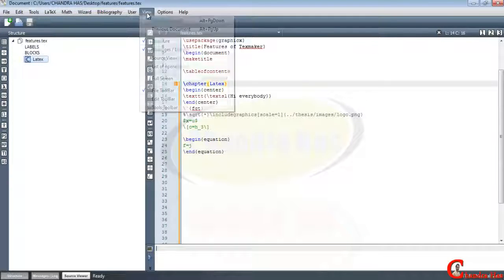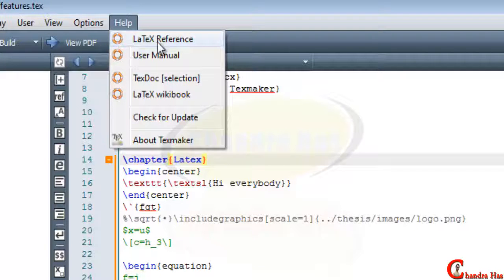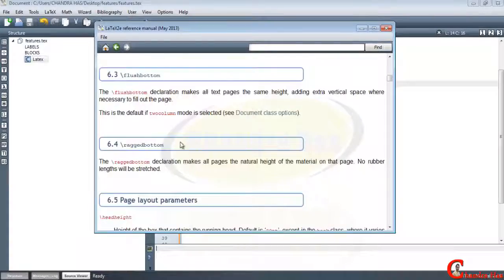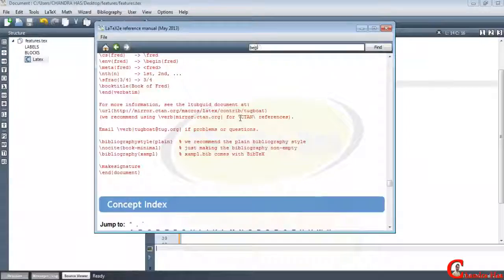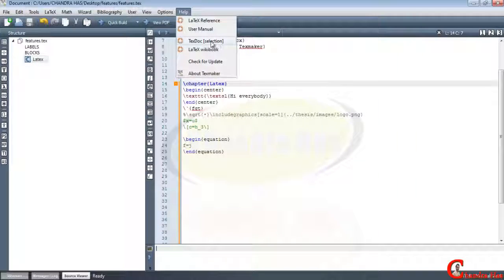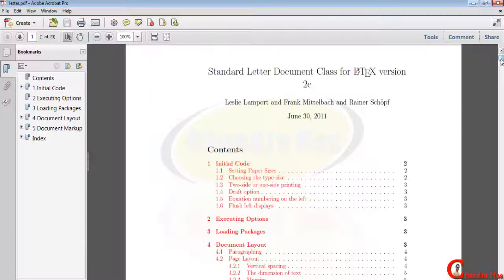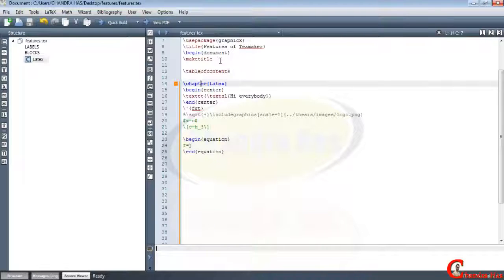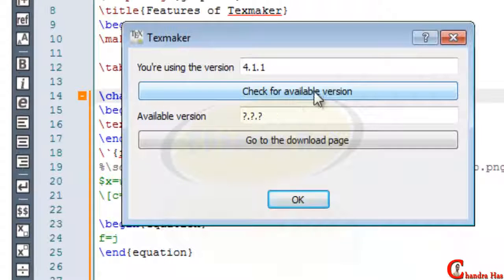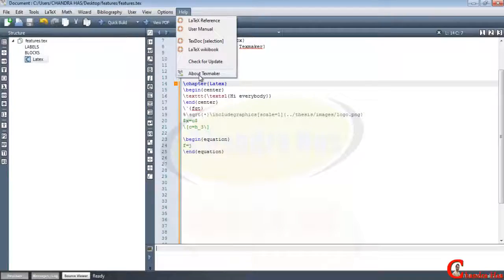In the Help menu we can see the LaTeX reference — click any command to get information about it. In the User Manual we can get all information about TeXmaker settings. In TeX Doc Selection we can get information about document classes. LaTeX Wikibook lets us get any information from the internet. We can also check for updates to download the latest version of TeXmaker.